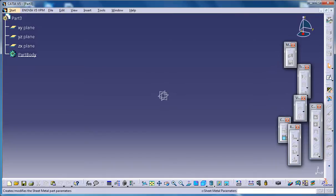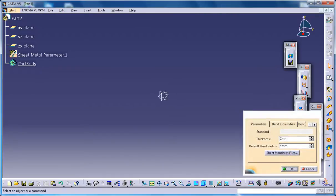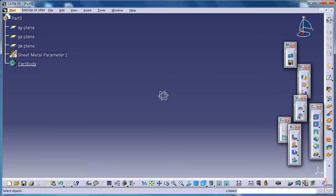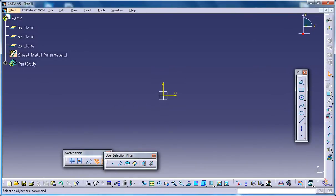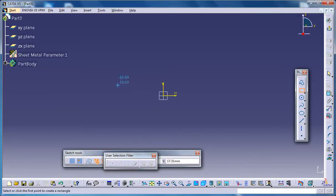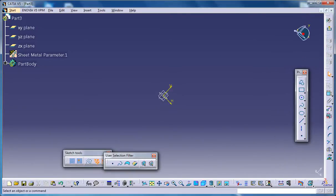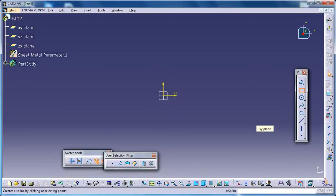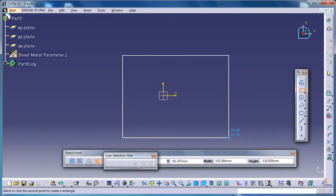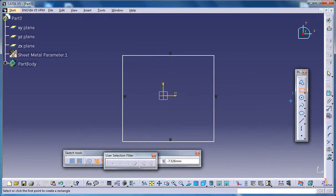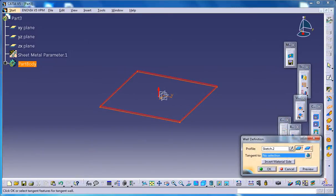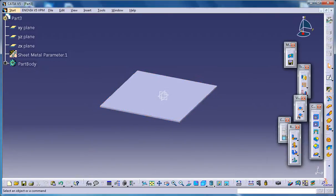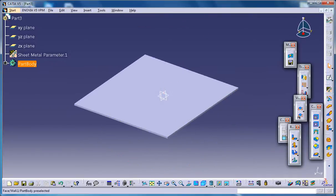Once you're on the new workspace, go for the sheet metal parameters and set them to default. Then create a basic sketch to start off. I'll go for the XY plane and create a basic sketch here—maybe a rectangle is sufficient. Then go for a basic wall.